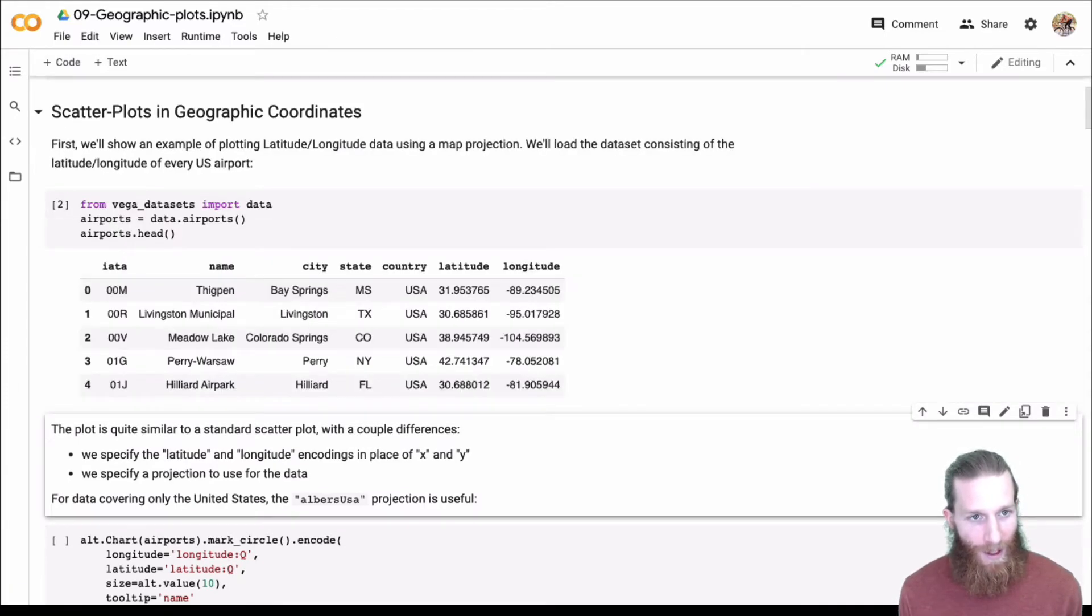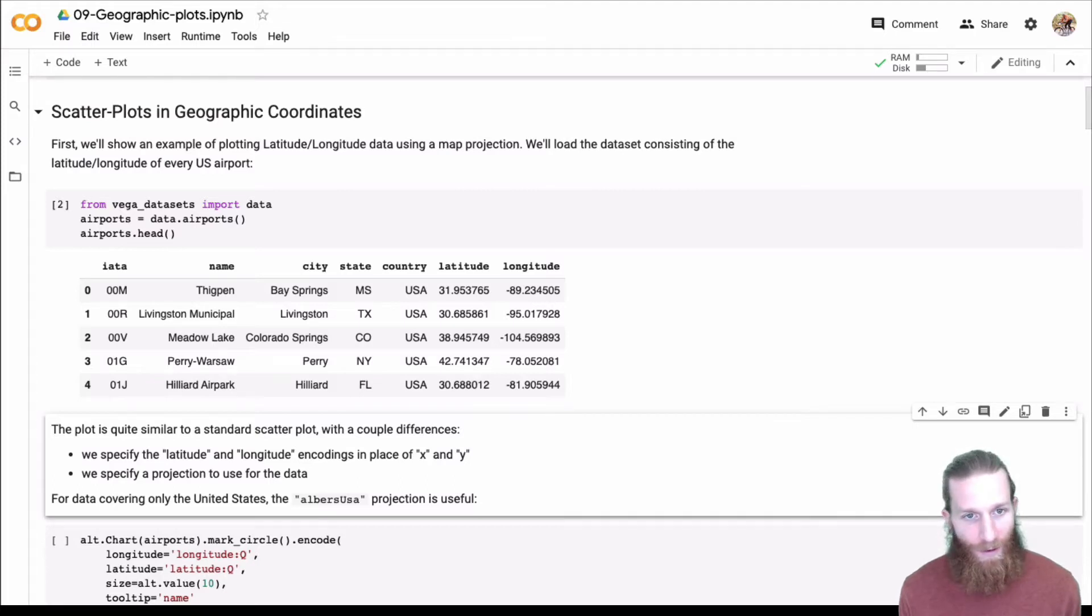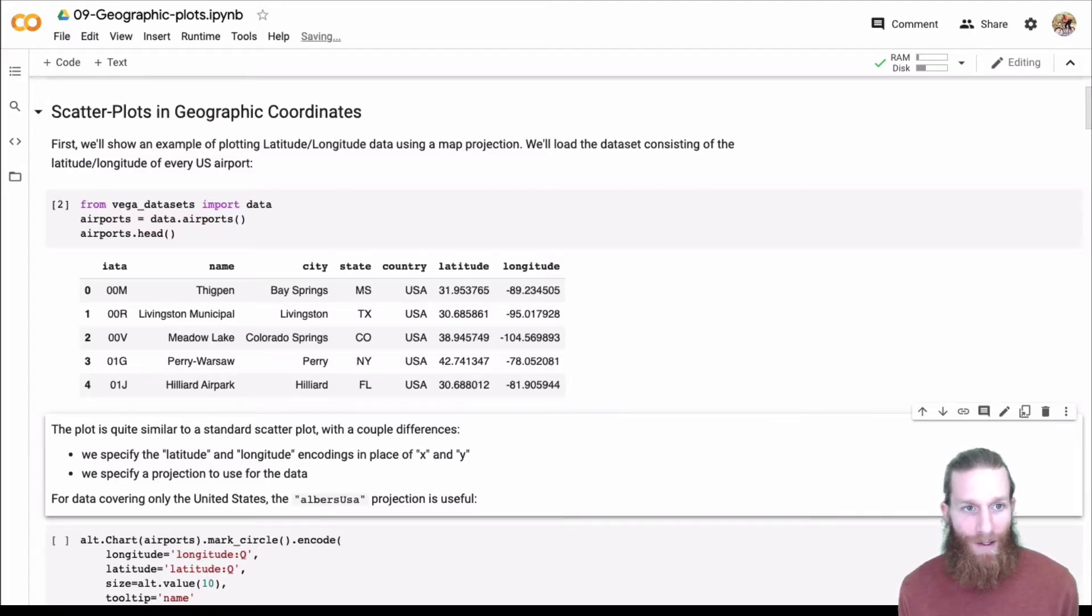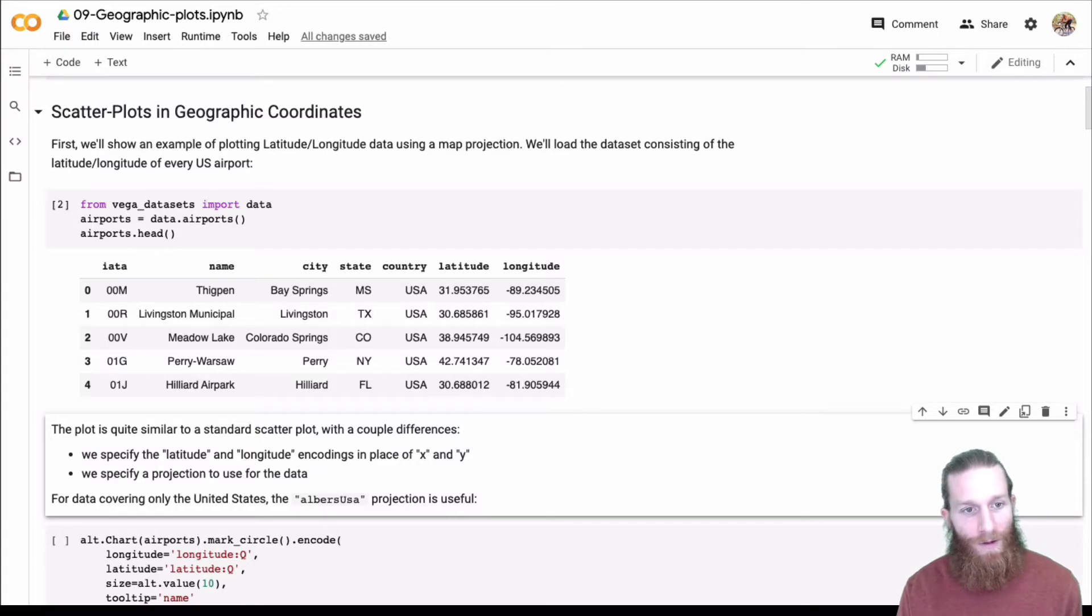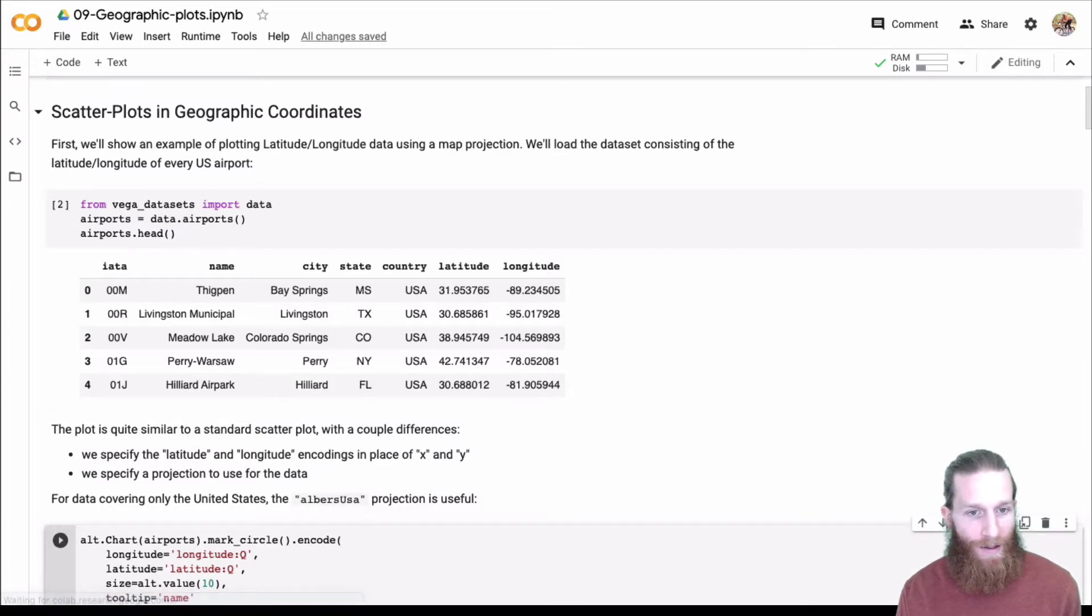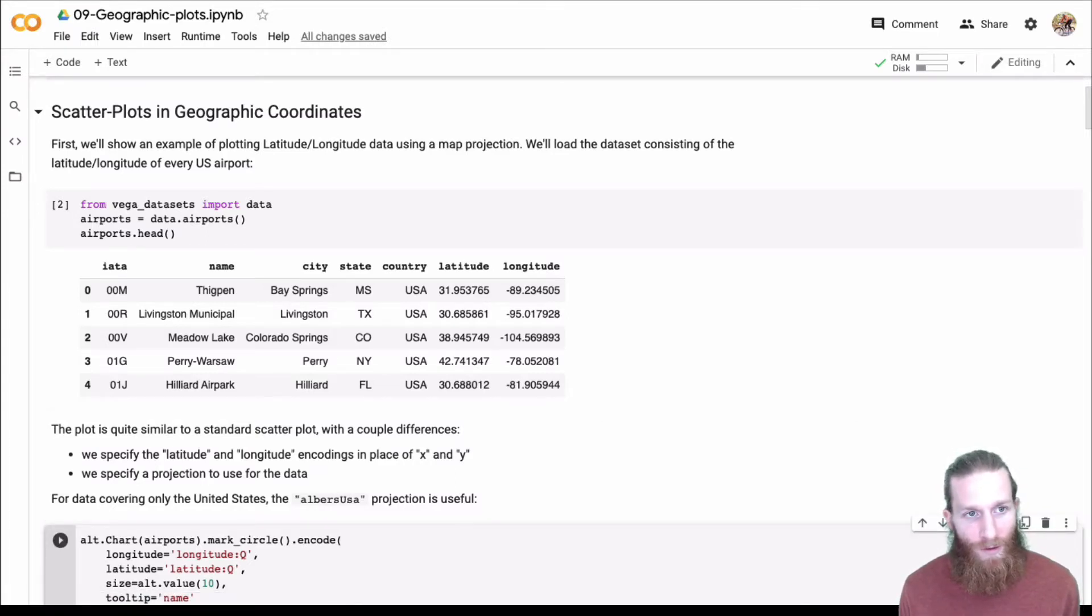Altair has these datasets and Vega datasets. We're going to be working with all example datasets that are here. So all these plots should work for you if you have Vega datasets loaded up. And let's do some plots.